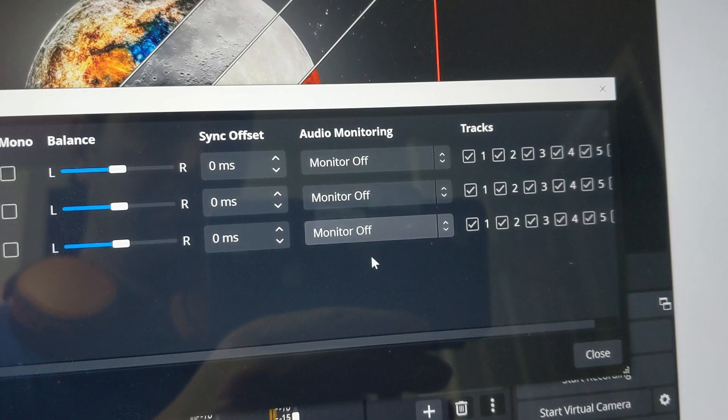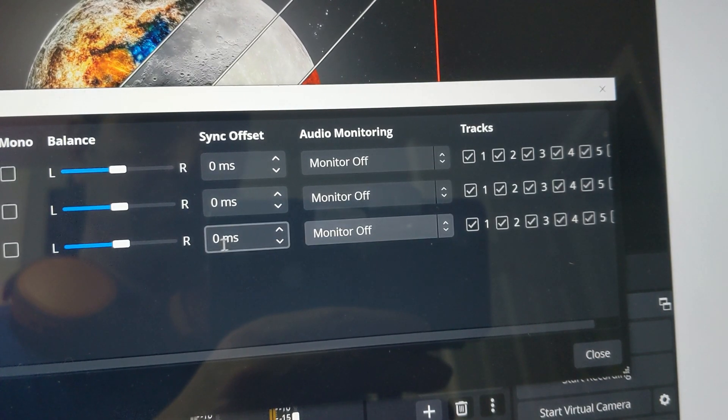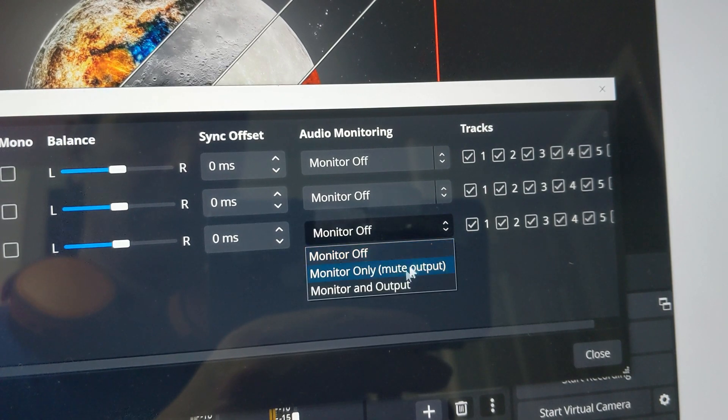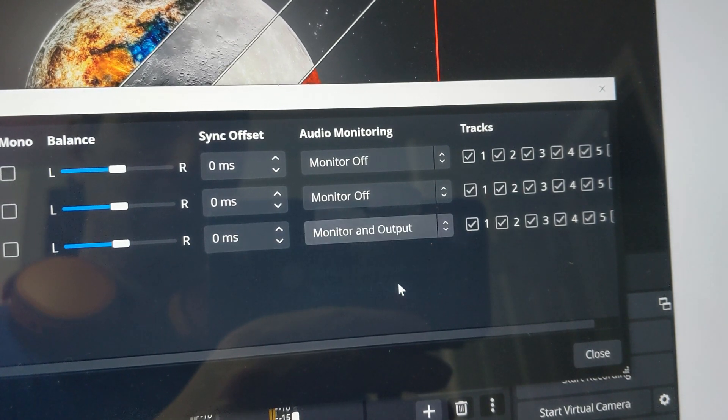And we have one more step — that is how to get our alerts back over to our gaming PC. For that, we need to go back to our streaming PC. In the Advanced Audio Properties, find the audio source that you want to hear that contains your alerts. Then change it from Monitor Off to Monitor and Output. That will output the audio source through the headphone jack, over that cable, into the line in of our gaming PC.